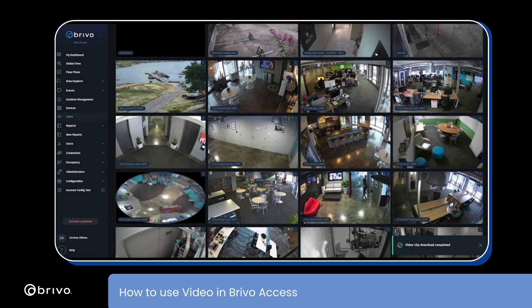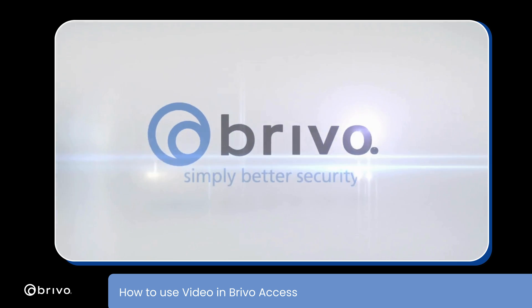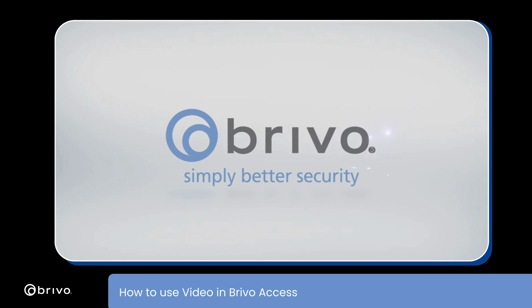For more information, please visit us at www.brevo.com or contact your Brevo account manager.